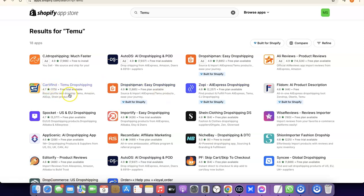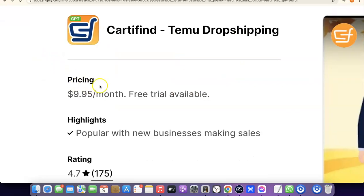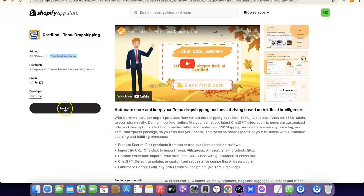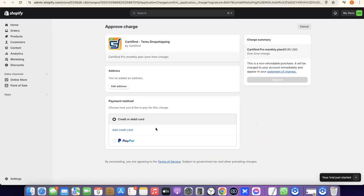For this video, we're going to go with Catify. Click on Catify, then click Install. It comes with a monthly pricing of almost ten dollars per month, but it also has a free trial you can use to try it out. Once you click Install, it will redirect you to your Shopify dashboard, where you click Install again to confirm.